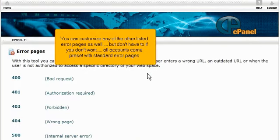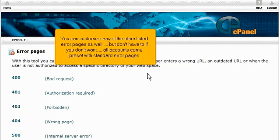You can customize any of the other listed error pages as well, but don't have to if you don't want. All accounts come preset with standard error pages.